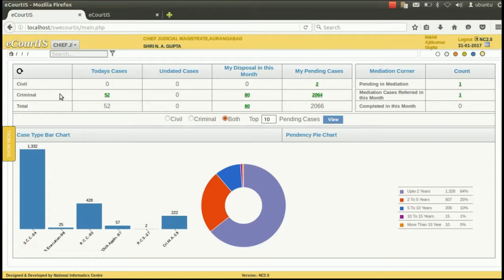Hello everybody. In this video, I am going to demonstrate the Litigant updation option in CIS. Using the Litigant updation option, you can upload the photo of the litigant, add extra advocate to the litigant, add the legal heir to the deceased litigant, add guardian or attorney information, add advocate's mobile number, upload advocate code, add litigant status, and modify party ID. Now, how to use this Litigant updation option?